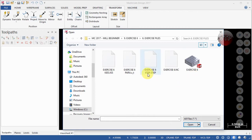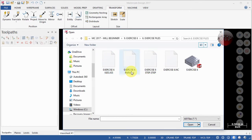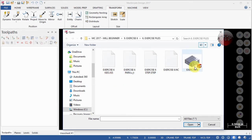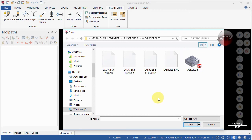You'll also see a STEP file, a Parasolid file, and an IGES file — those are the most well-known ones. There are plenty of other models you can import into Mastercam, but these are the three main ones other than SolidWorks that people usually import. I want to show you how to open up each of them, so let's start with the STEP file.